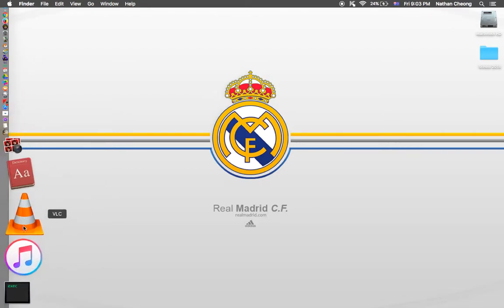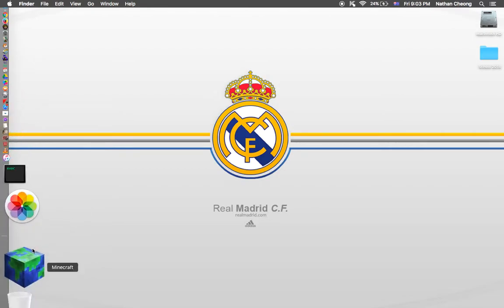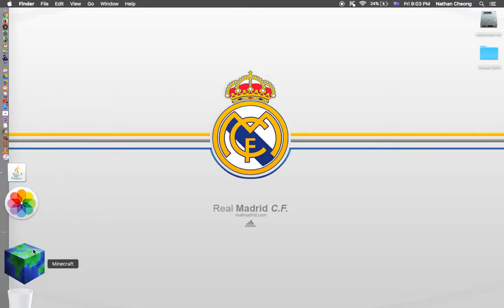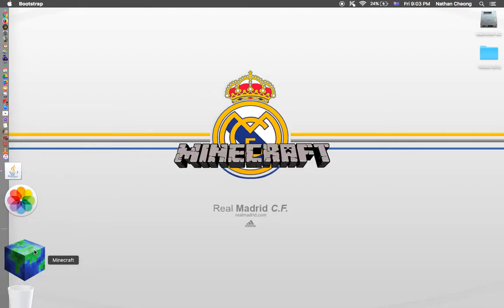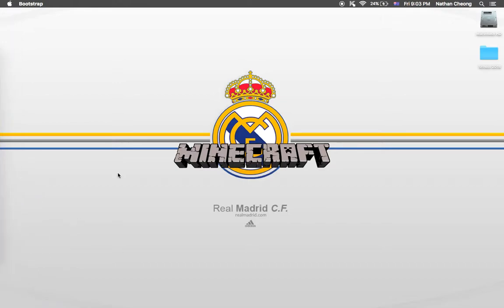Now go to your Minecraft launcher and let's just wait for it to open.